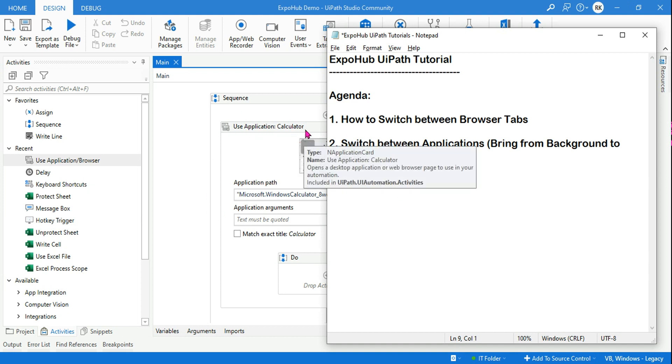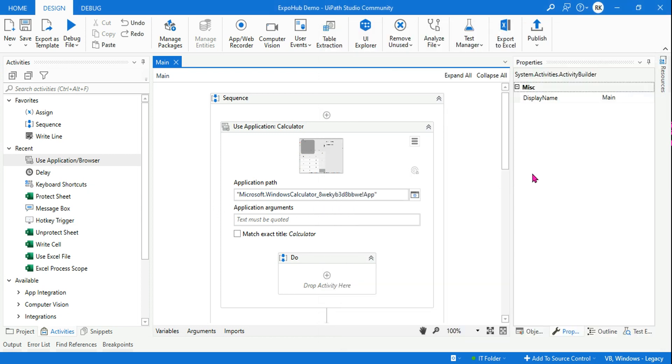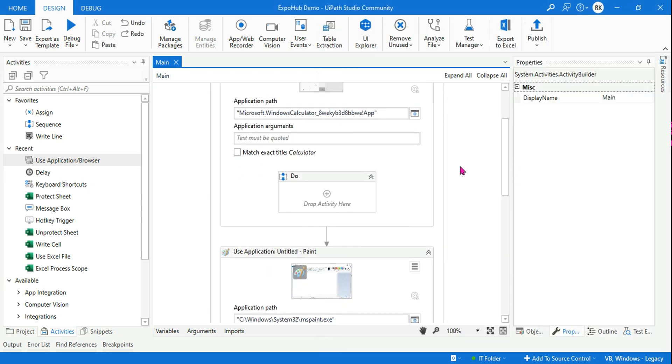This is one of the way. Anyone who is interested to experiment, probably you can use this. Use Application itself would bring it to the foreground. So thank you so much guys for watching it. We are going to come up with more such interesting contents for you. Thank you, take care, bye.